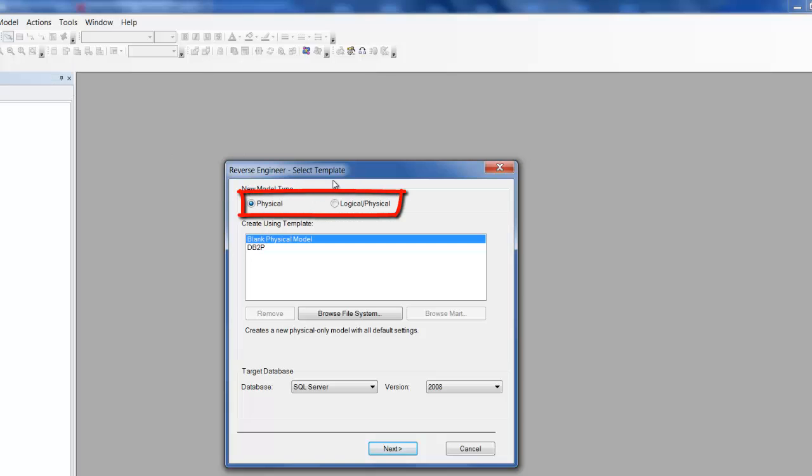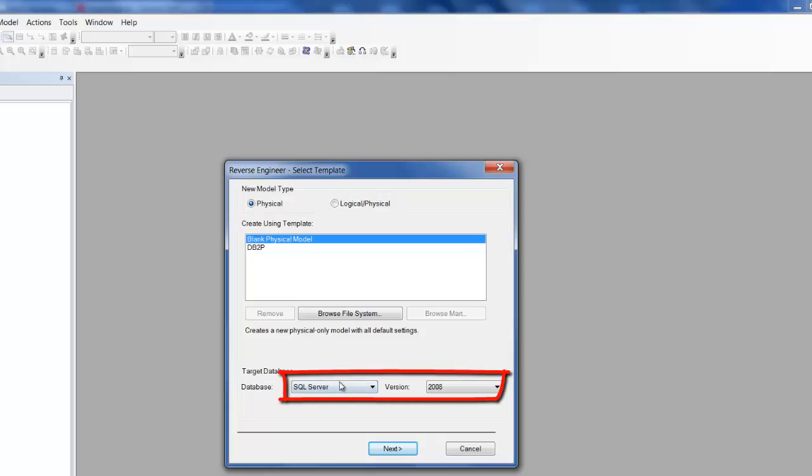Choose the model time, in our case physical. Select the target DBMS. We're using SQL Server 2008.